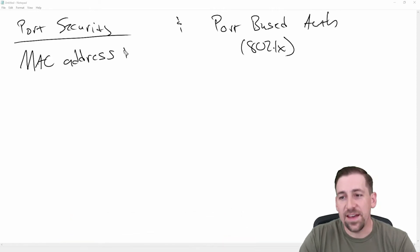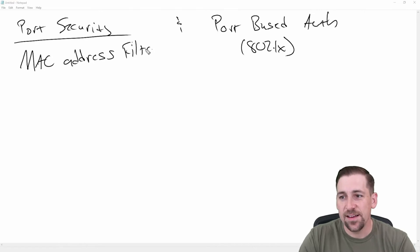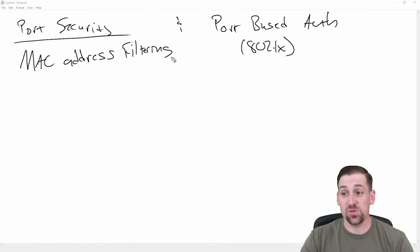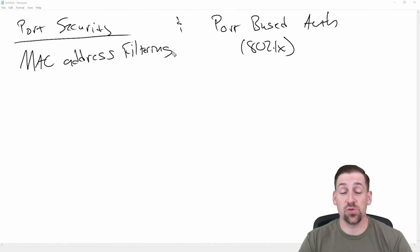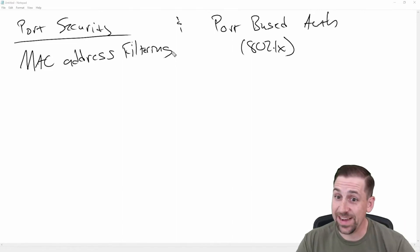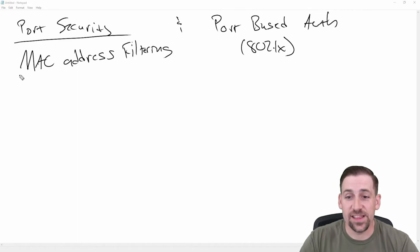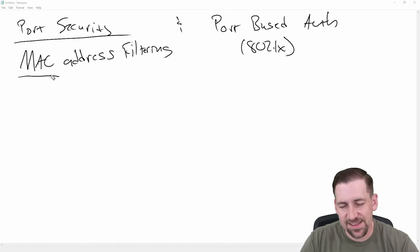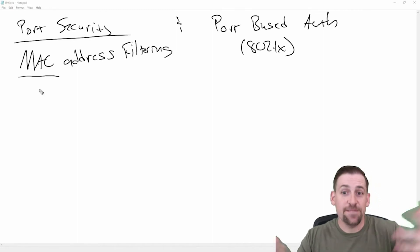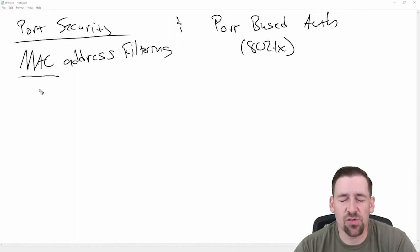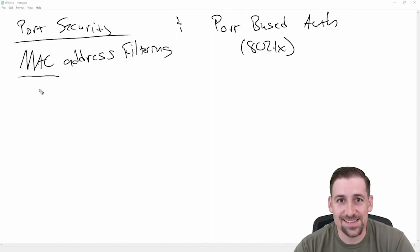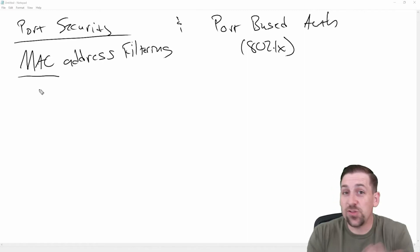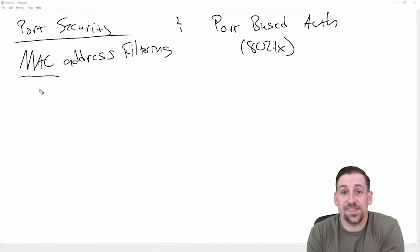And this makes a lot of sense as to why we would do this filtering at the switch. Switches, layer two devices, look at layer two addresses, specifically media access control addresses in this case. And you can filter based upon those addresses.